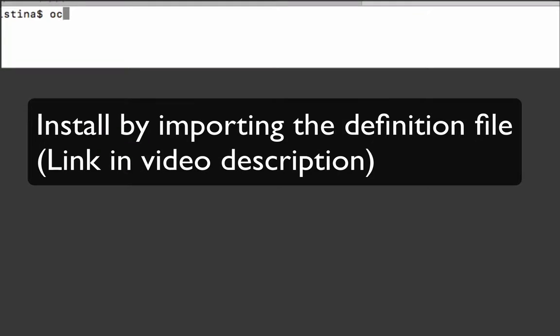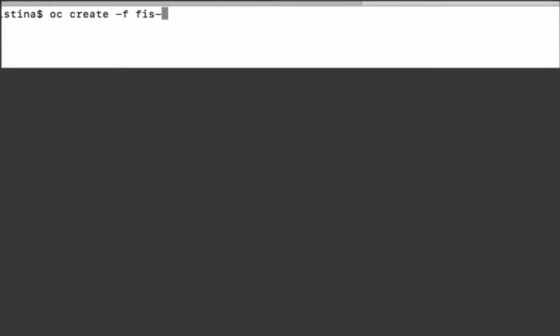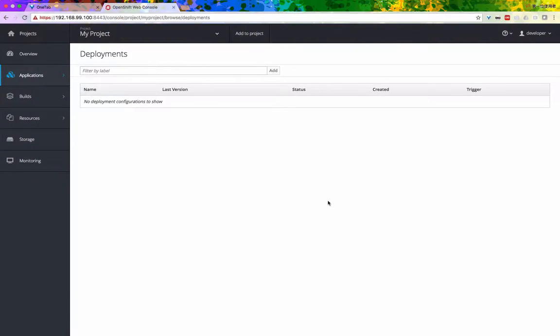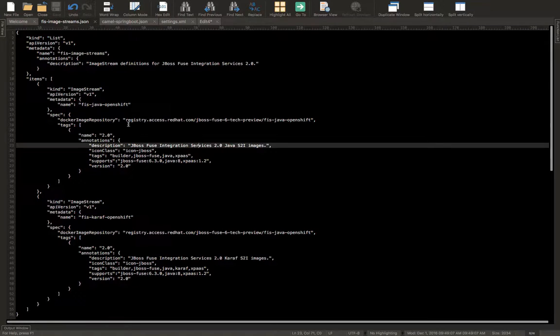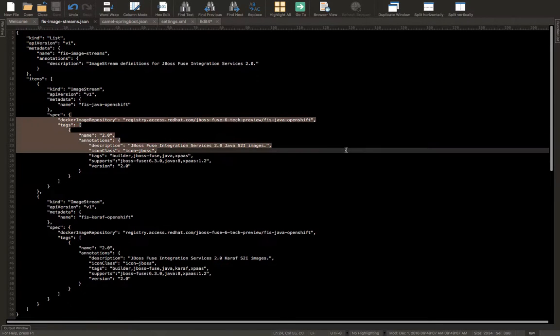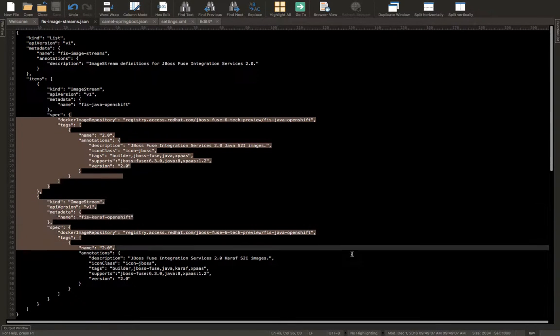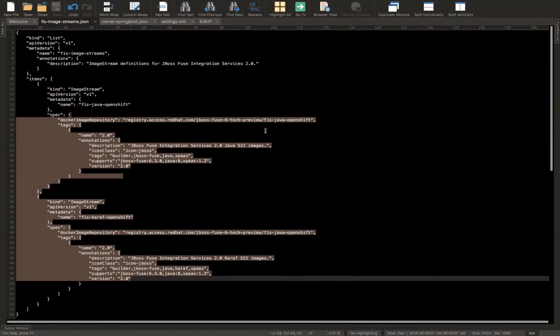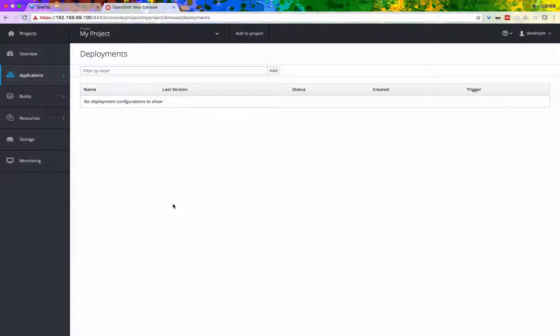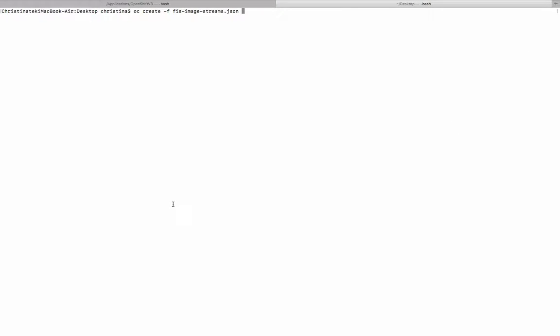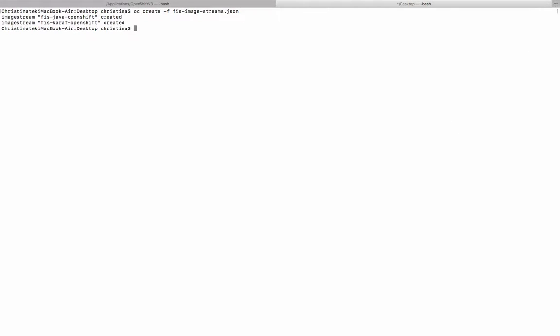To install it, I have a description file ready. All we have to do is just import it. This configuration file contains where we can pull the base image of both the Spring Boot container and the graph container. The URL for this file will be in the video description.